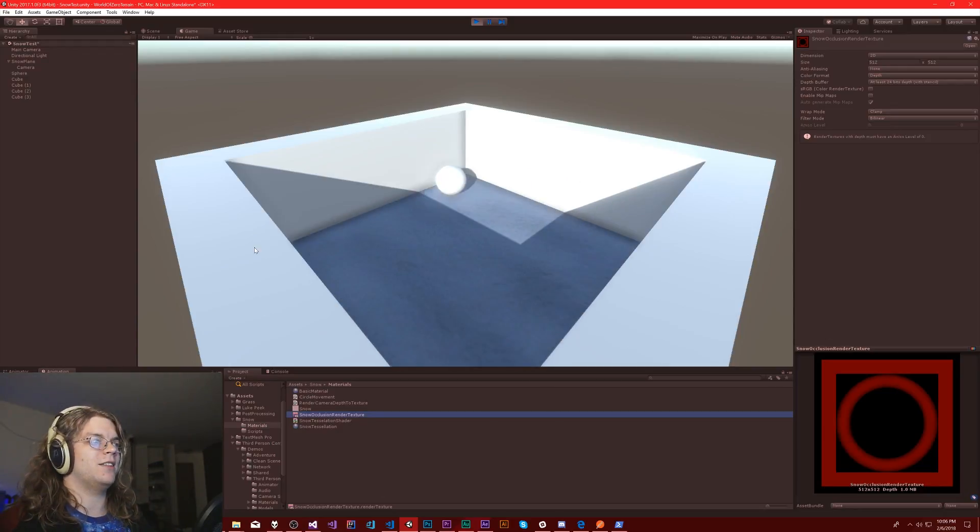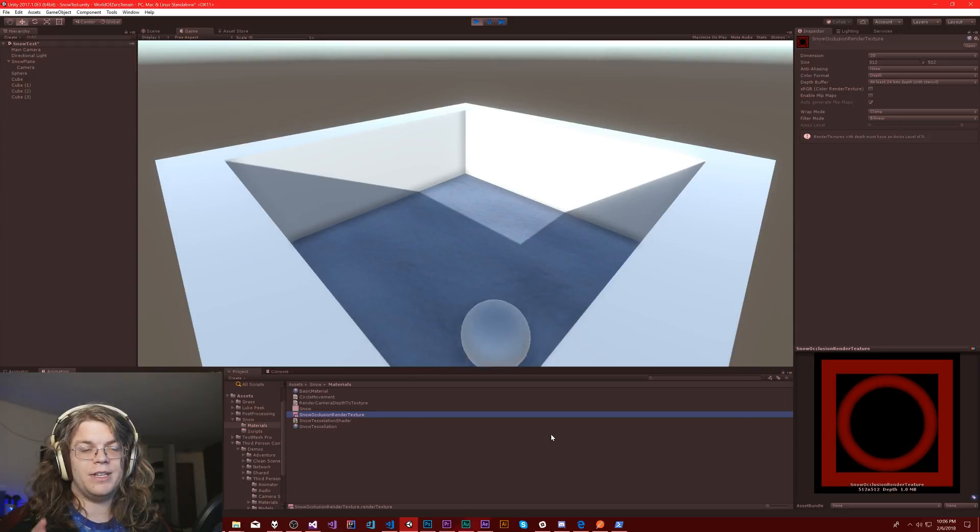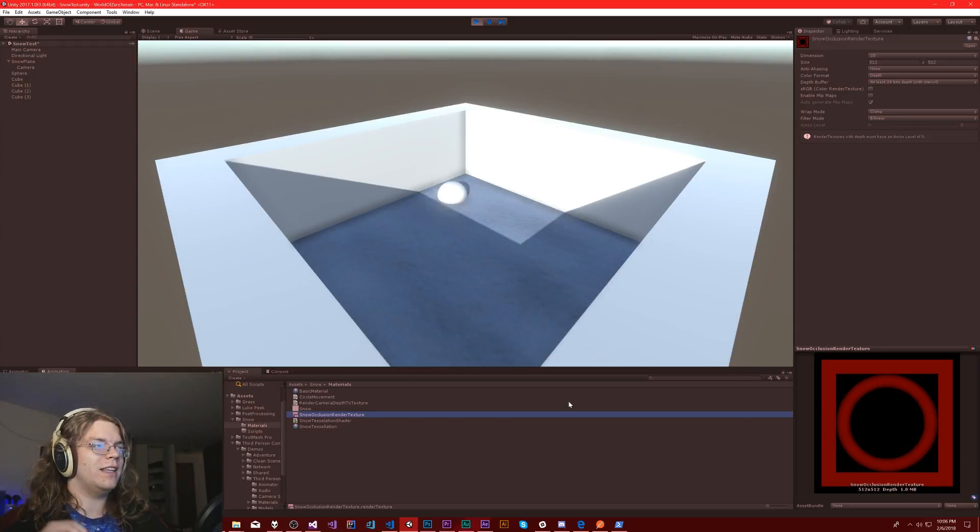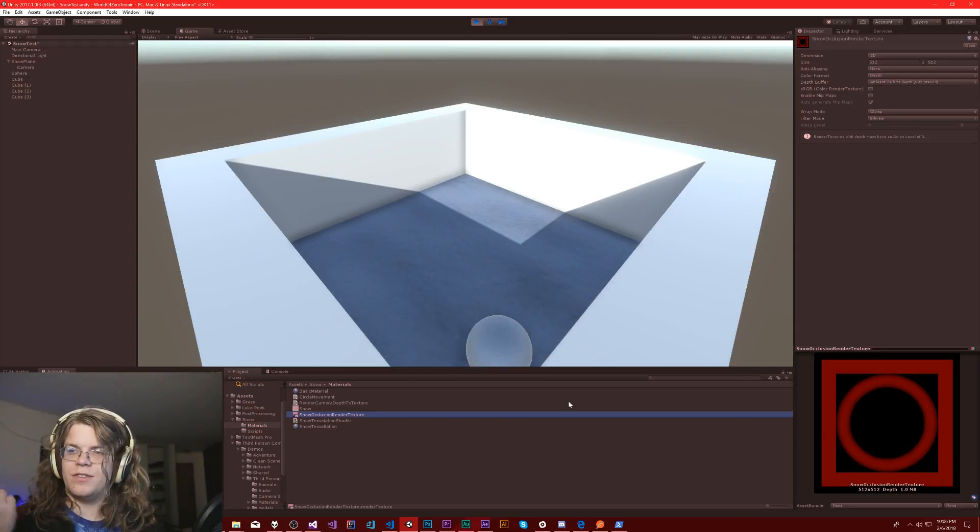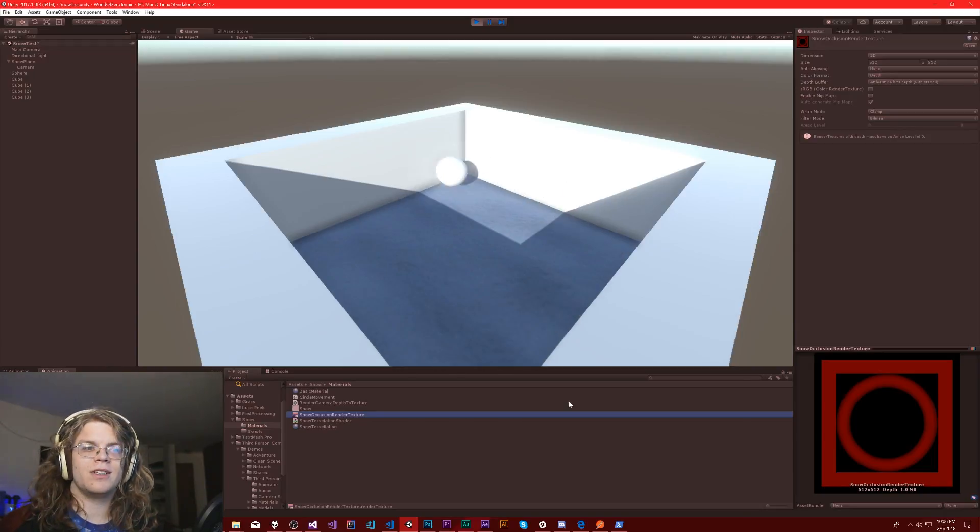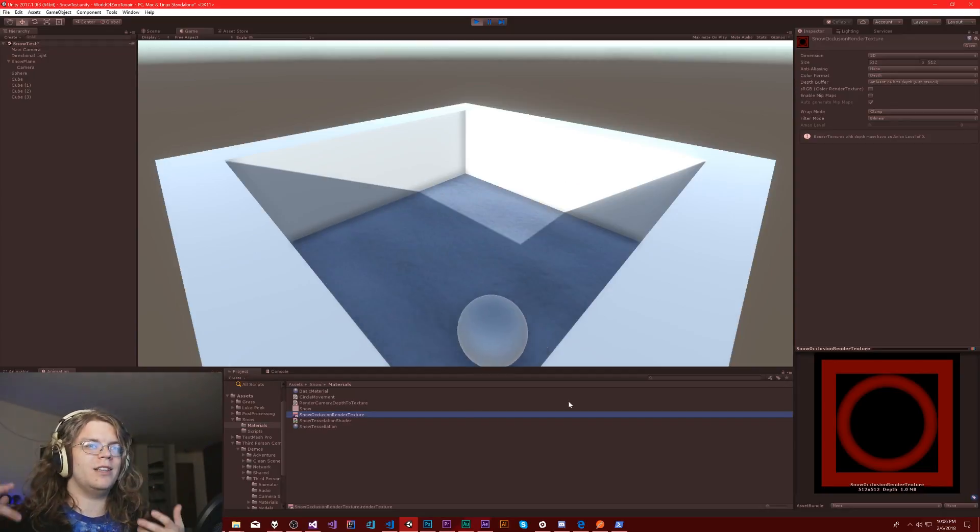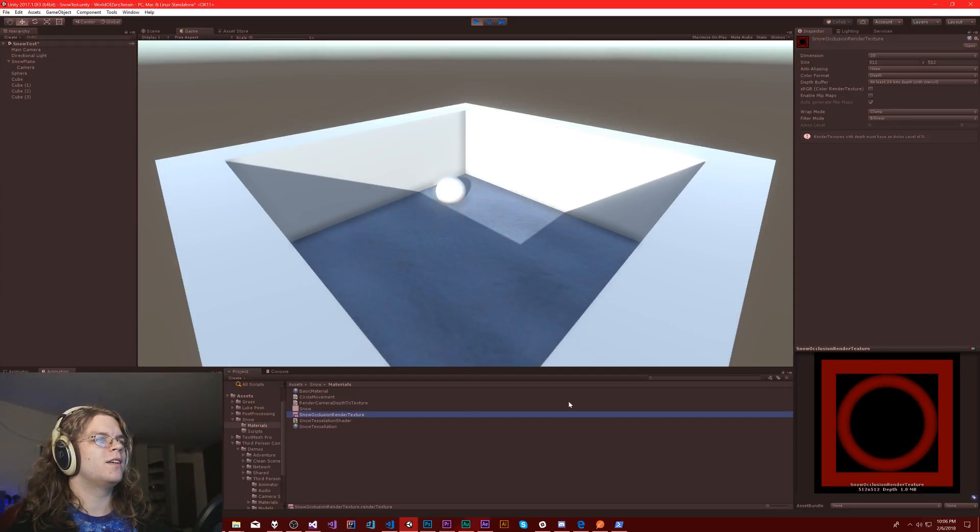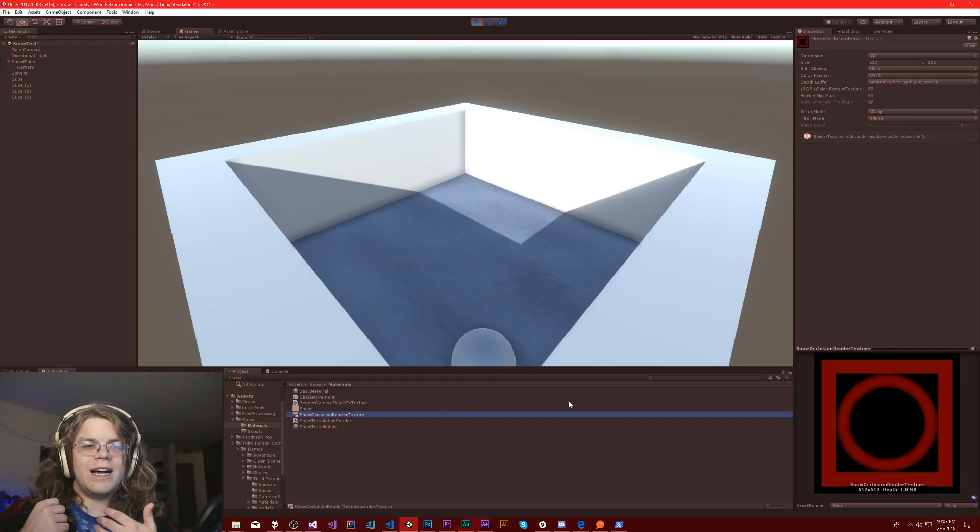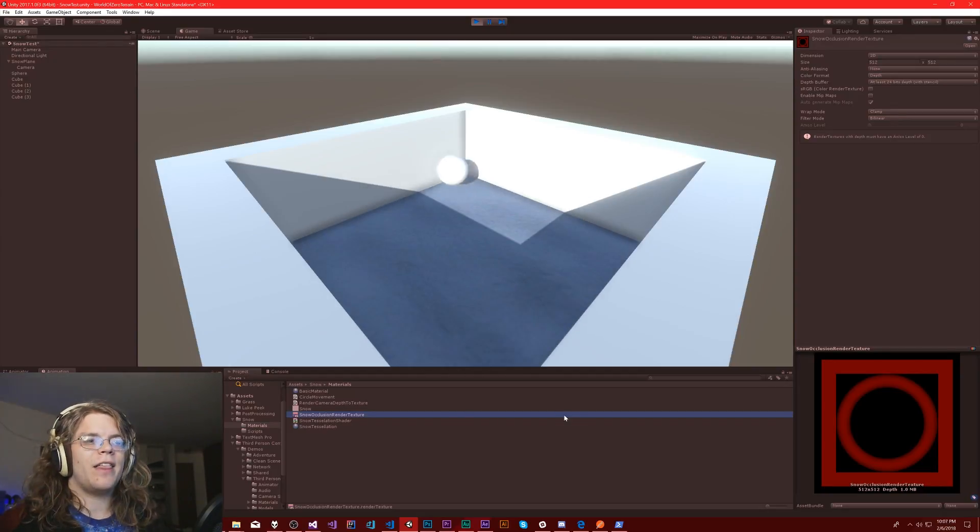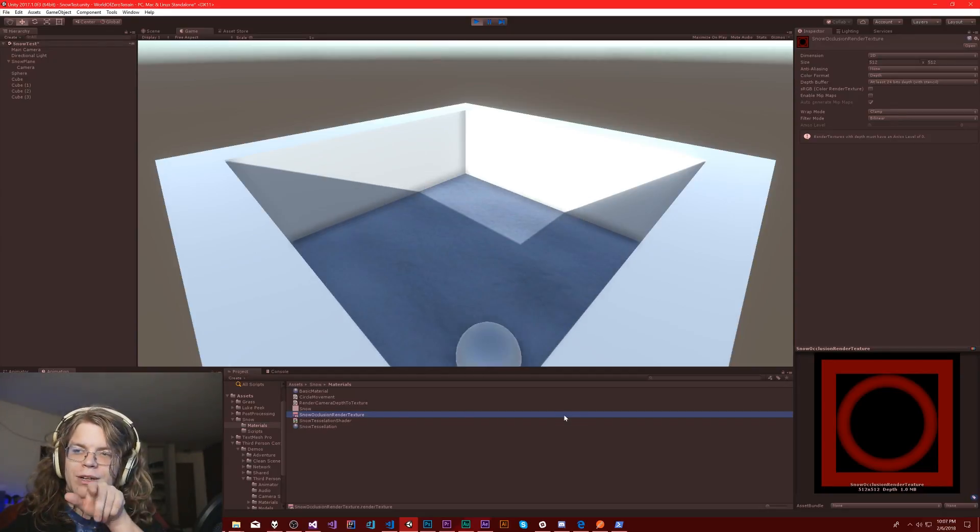In the bottom right you can see what the render texture looks like. I've got the four walls around the outside and then I've got our sphere going around, and it's been going for a while so we have sort of this donut in the middle.